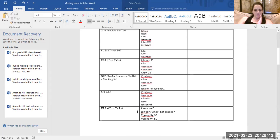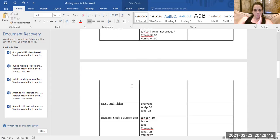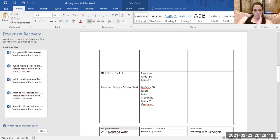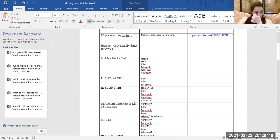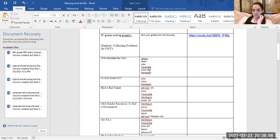Let me do as many as I can tonight, but I'm going to start with annotating the text. Jesson, Jason, Julio, Travanda, Julius — you got a 50. You need to redo this. Only an 80 is okay. And Rashaun, this is the one we're going to work on today.